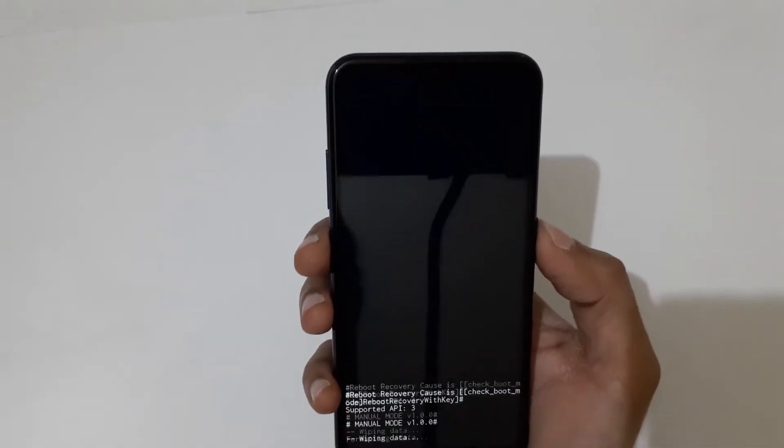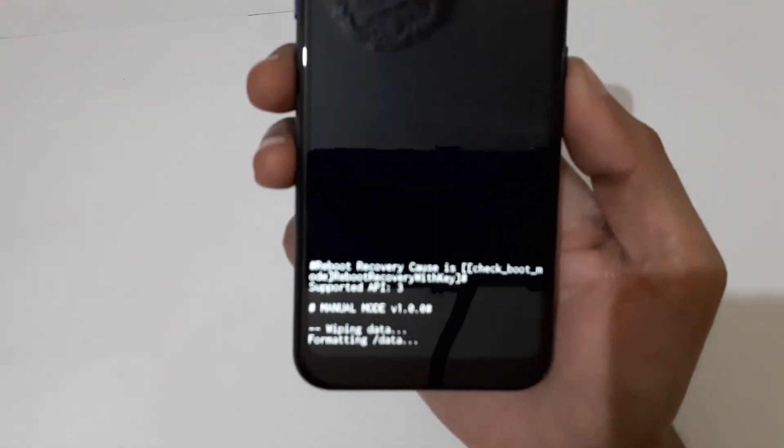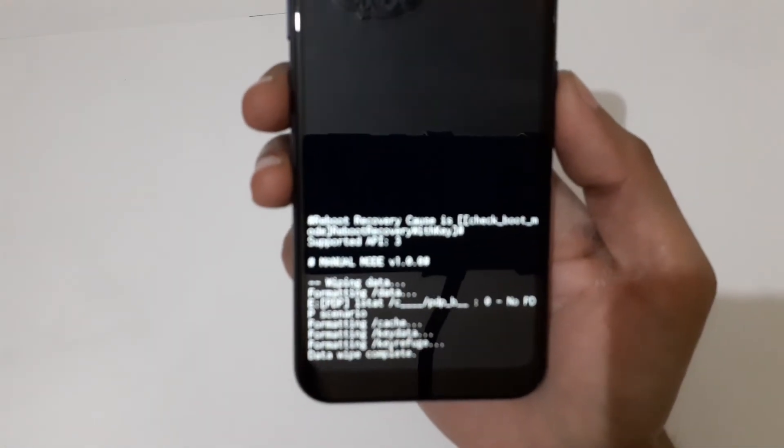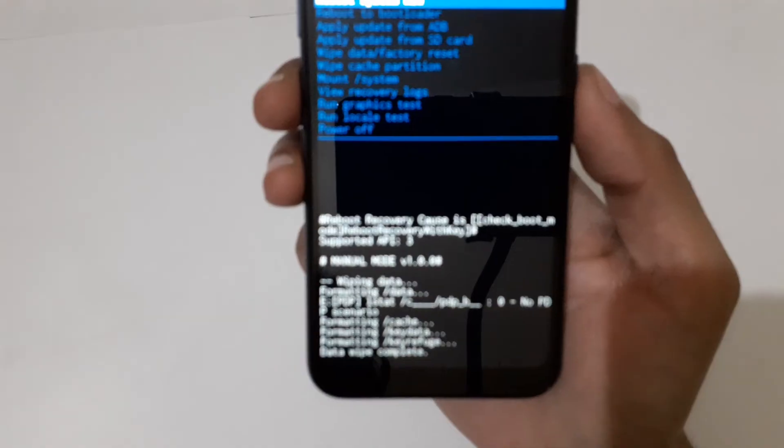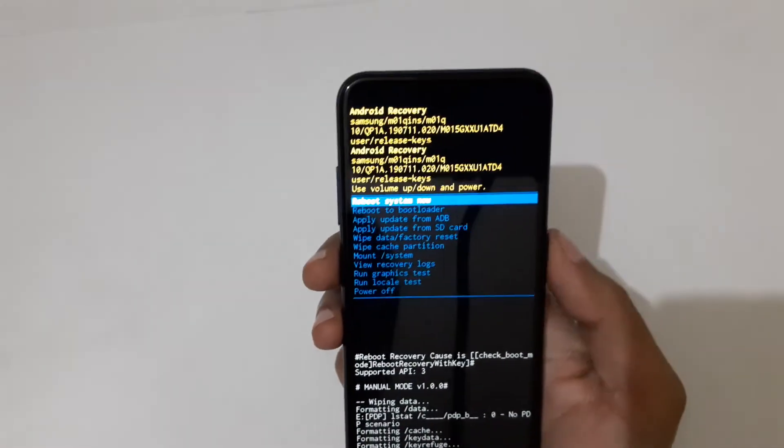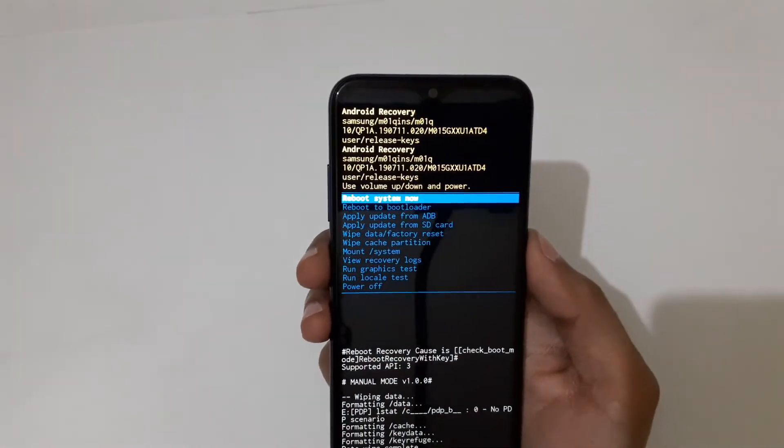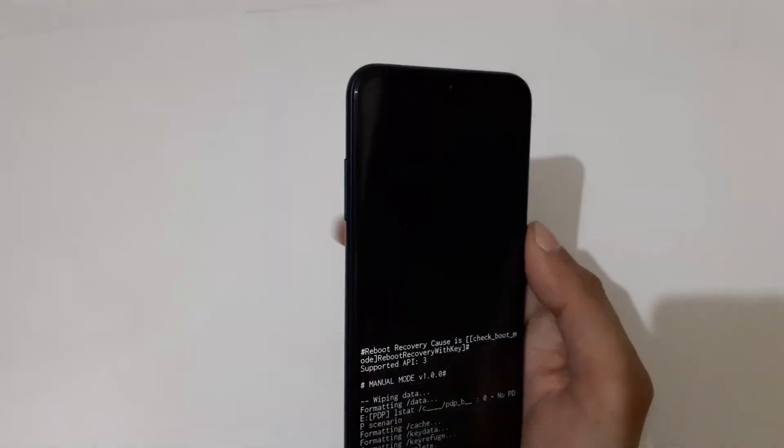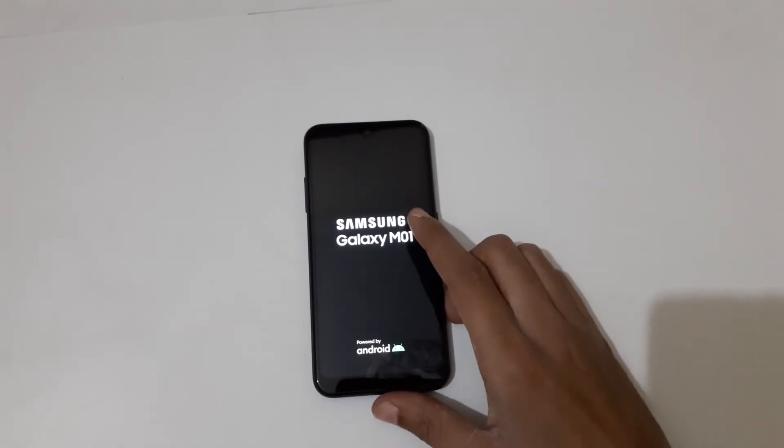You'll see 'Data wipe complete.' Now select 'Reboot system now.'